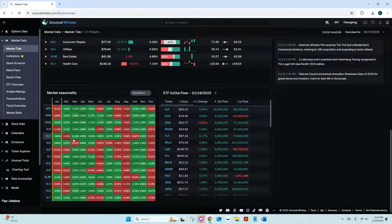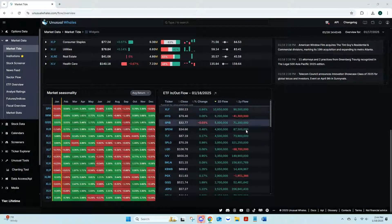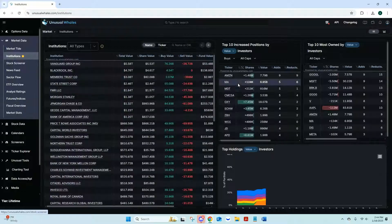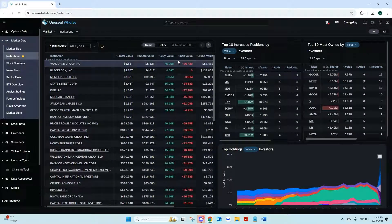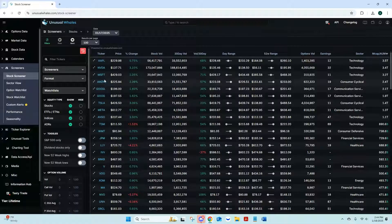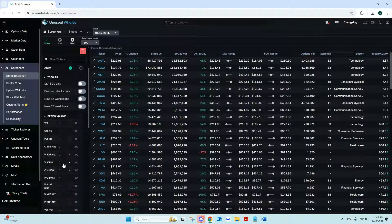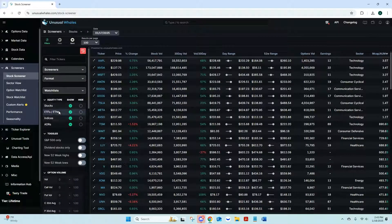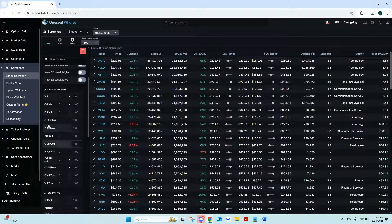Your Market Seasonality and ETF inflow/outflow updates in the morning, so it's good to look at what it did the previous day. Institutions shows you what's going on with institutional activity — a lot of data for those who really like data. Your Stock Screener lets you screen stocks with different filters — tickers, stocks, ETFs, indexes, ADRs — a lot of filters in here.